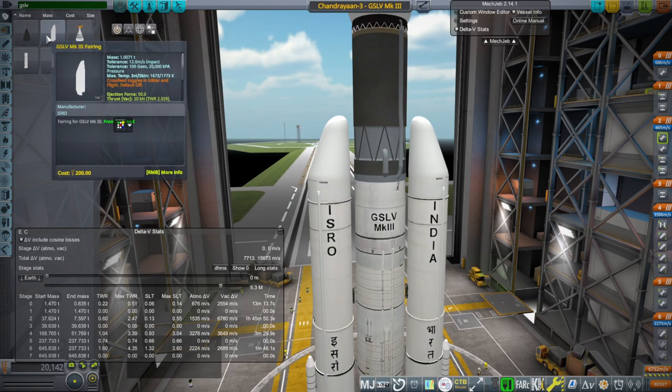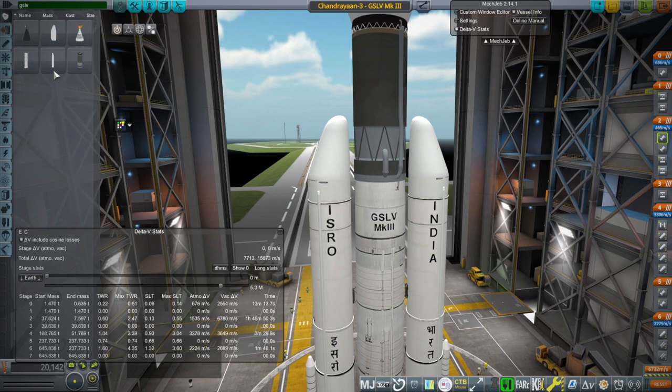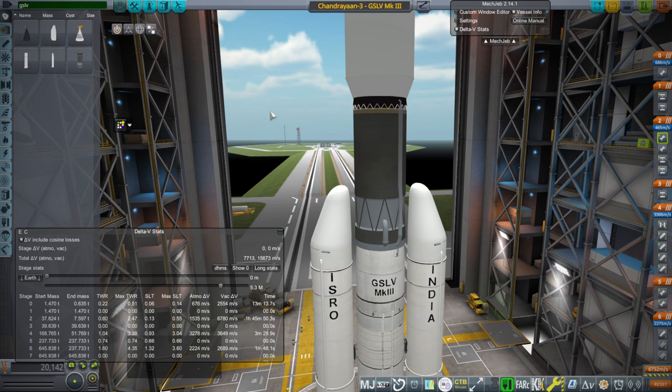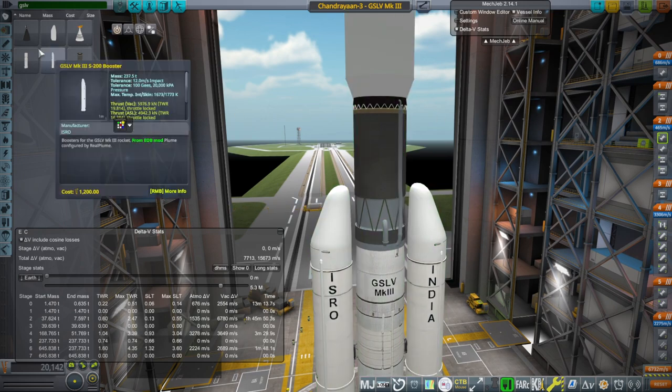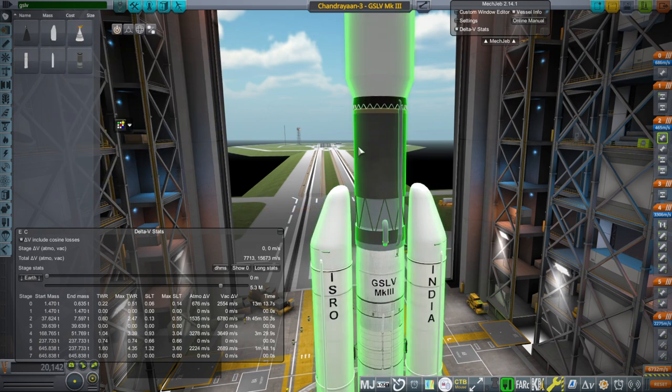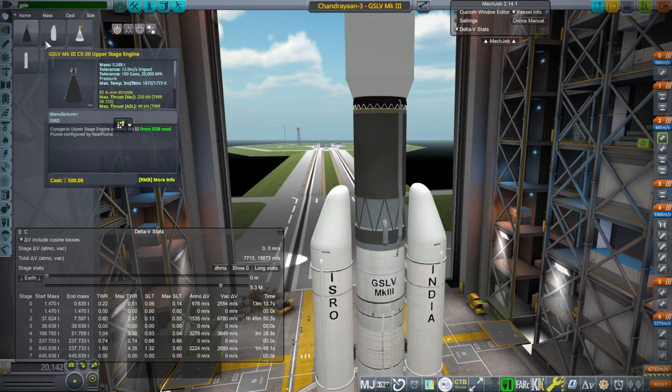It's got the payload fairings, the upper stage. You'll put the upper stage on first once you have the payload adapter. And then you put the fairings on to the upper stage.